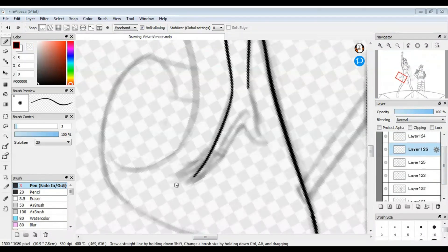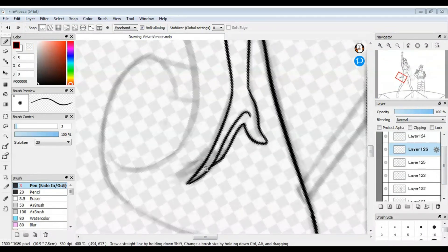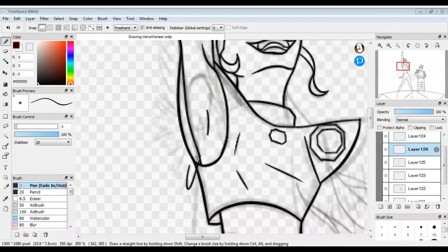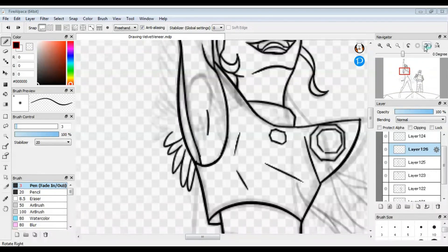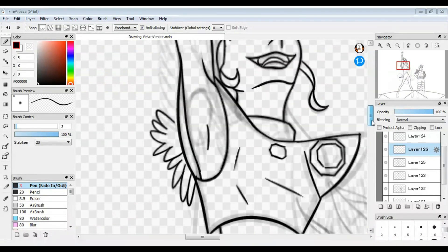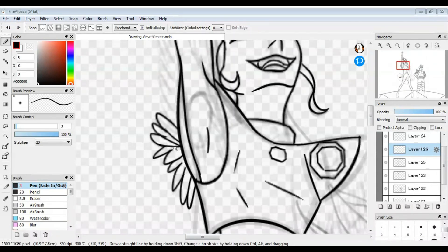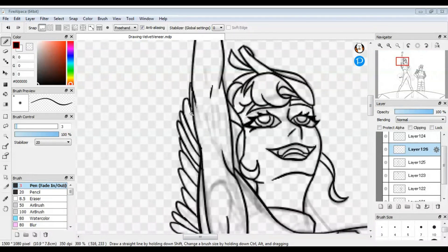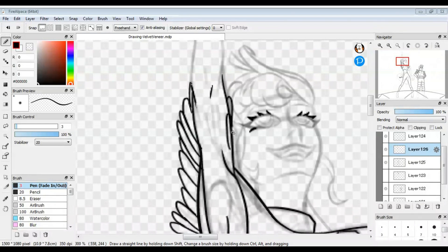Velvet's left shoulder should probably be back farther, but it was difficult to judge the angle with their shoulder pads. Velvet's tassels were really fun to draw, but Veneer's were not. I wasn't sure how to draw them, so they look weird and are pretty much my least favorite part of the drawing.